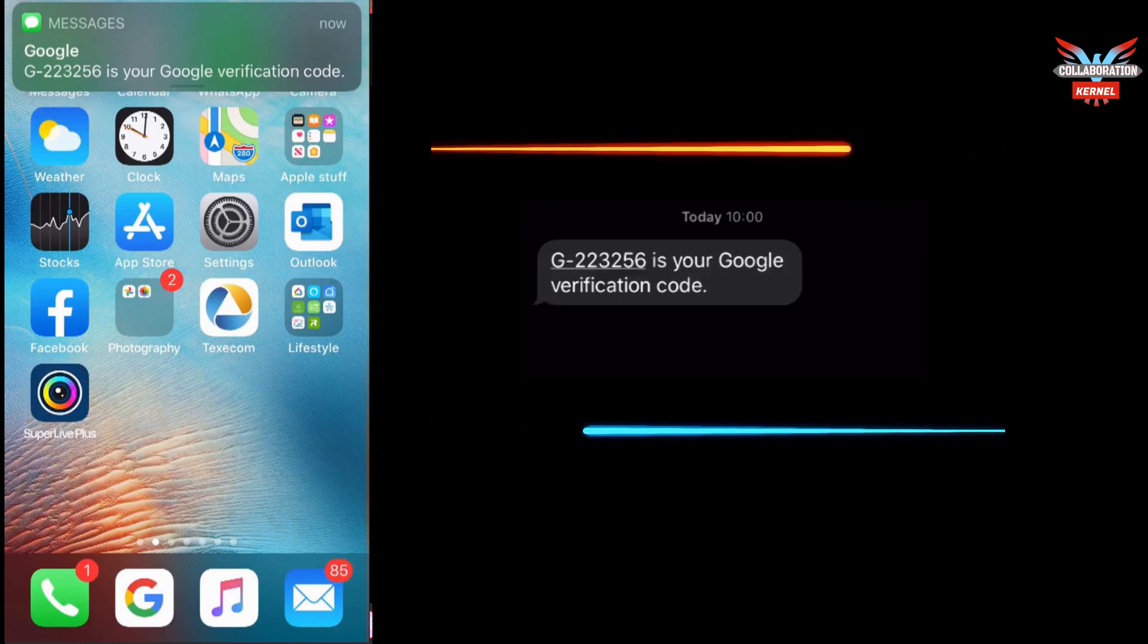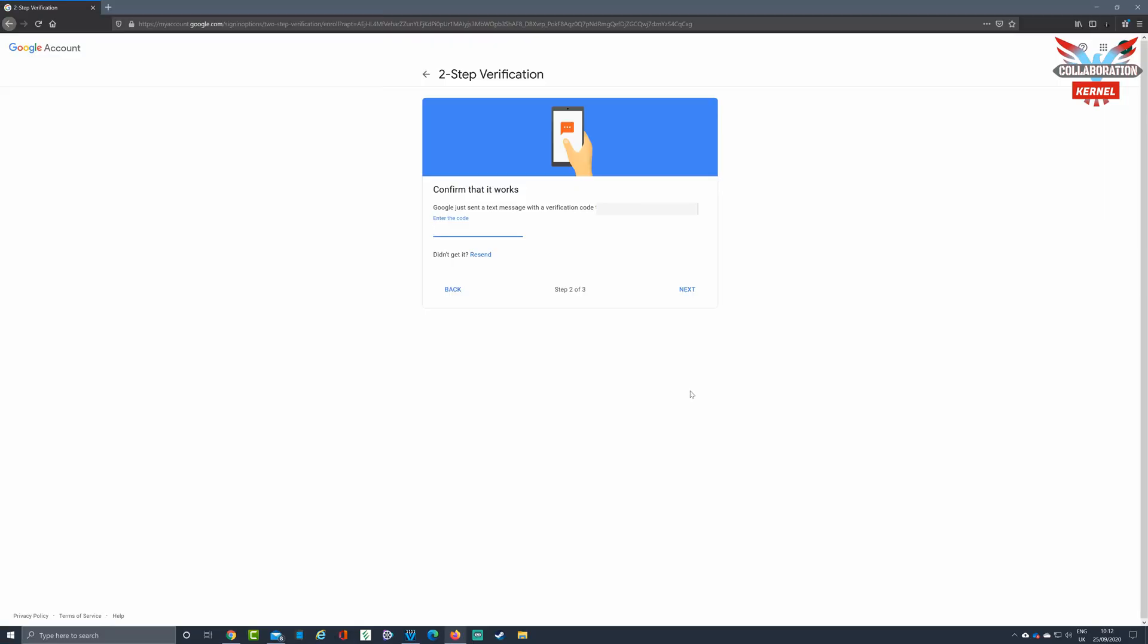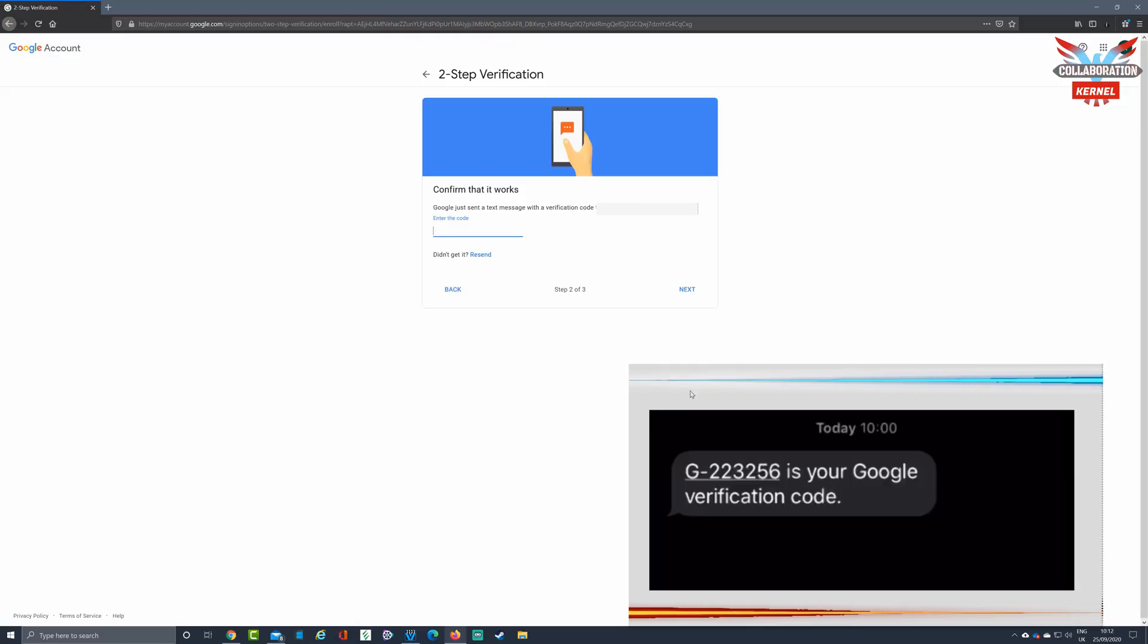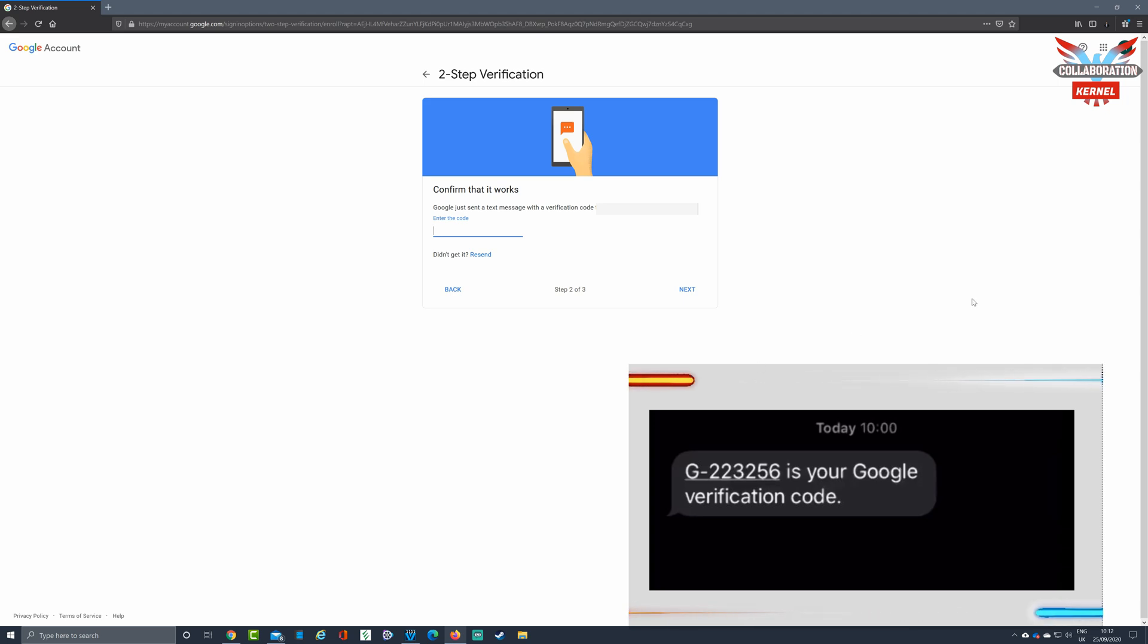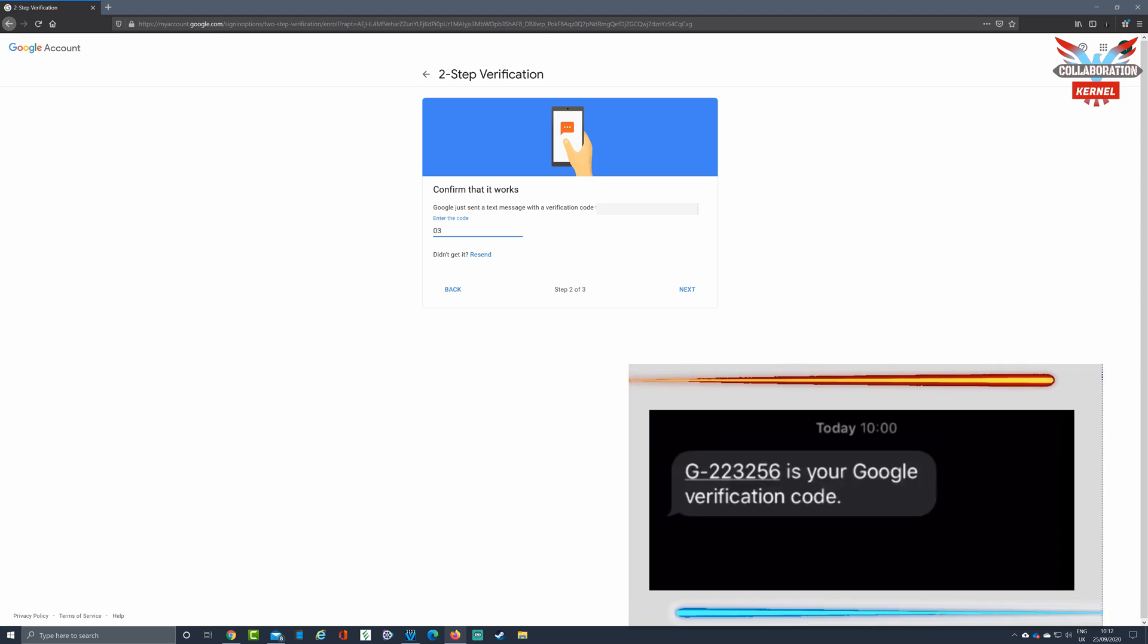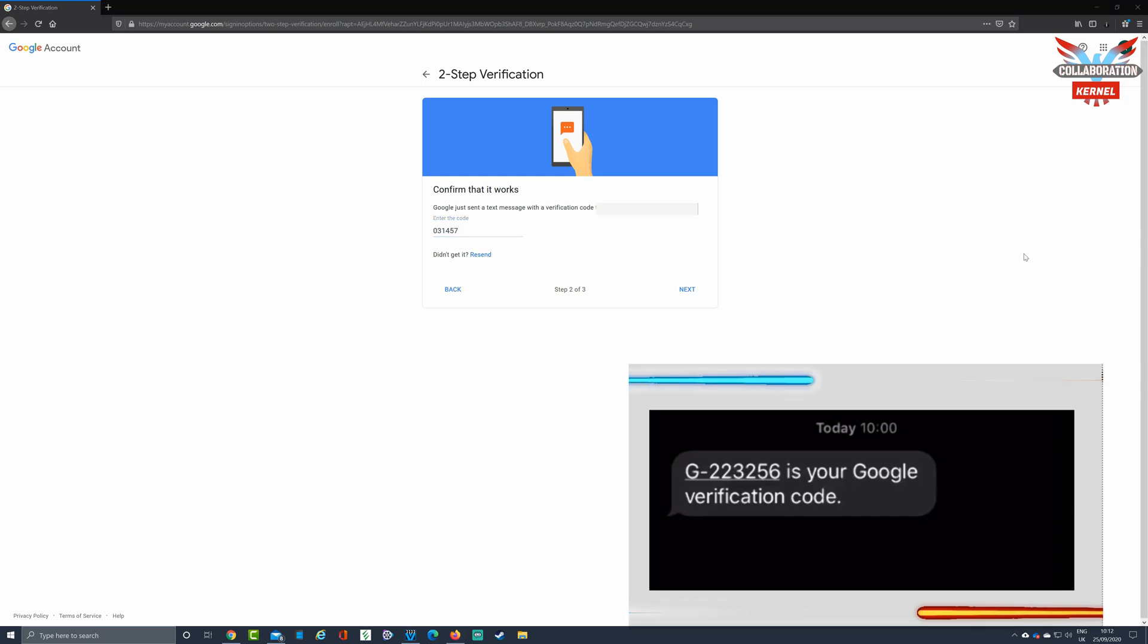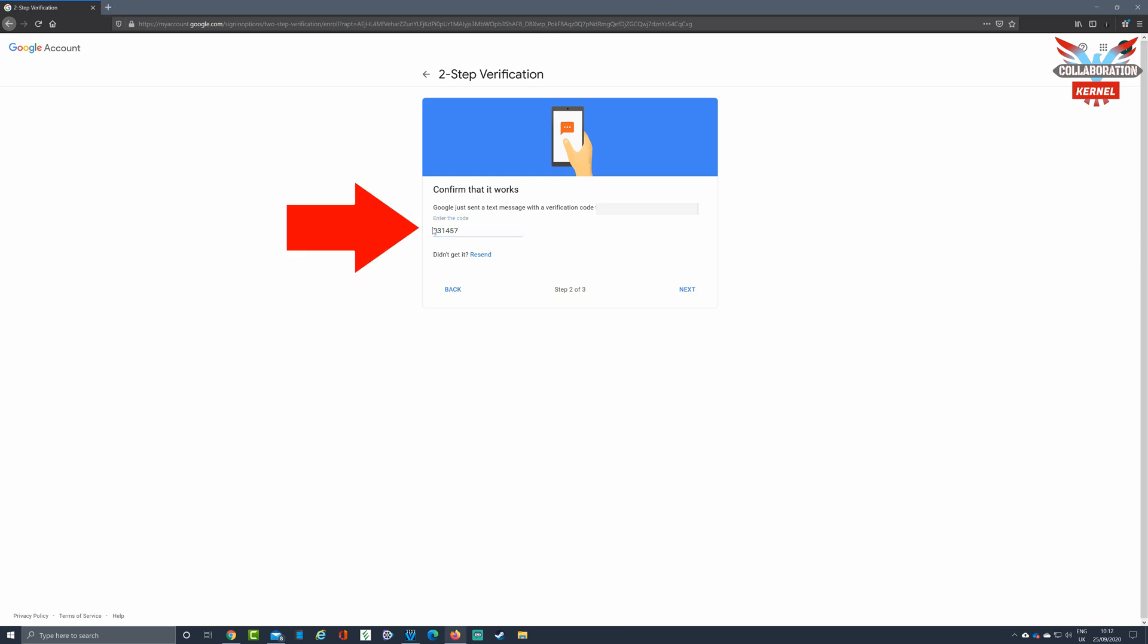We will now take this code and enter it into the Google login screen. Now move back to your computer. Type in your Google verification code that you obtained from your mobile device in the space provided. Once you're sure it's correct and you've checked it, then click next.